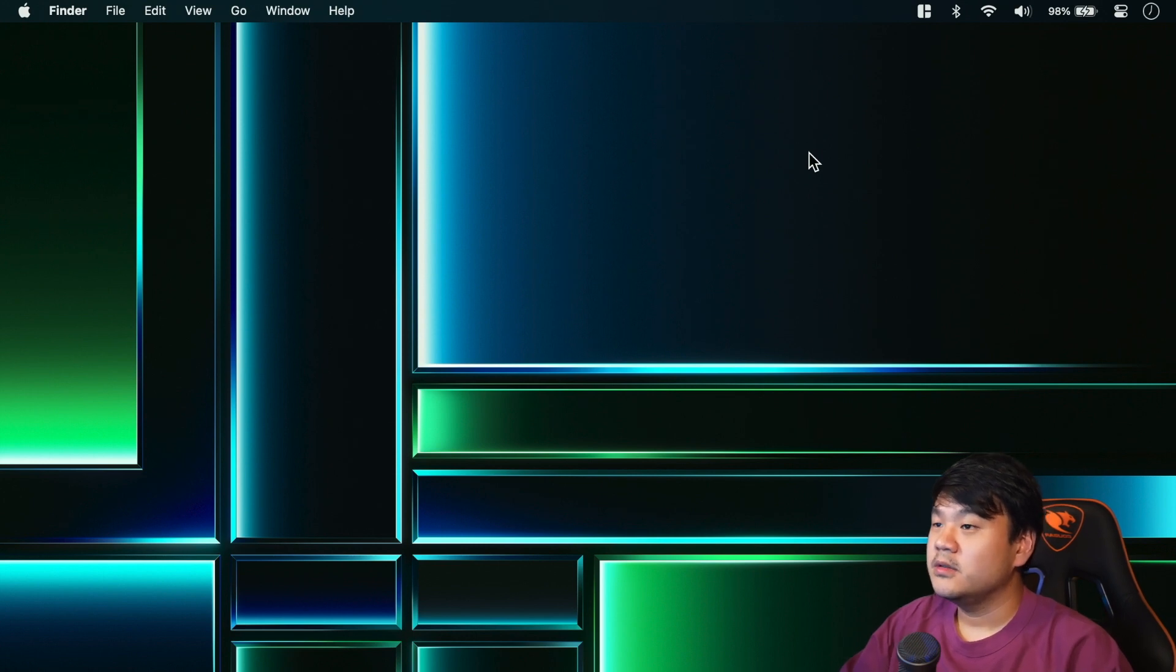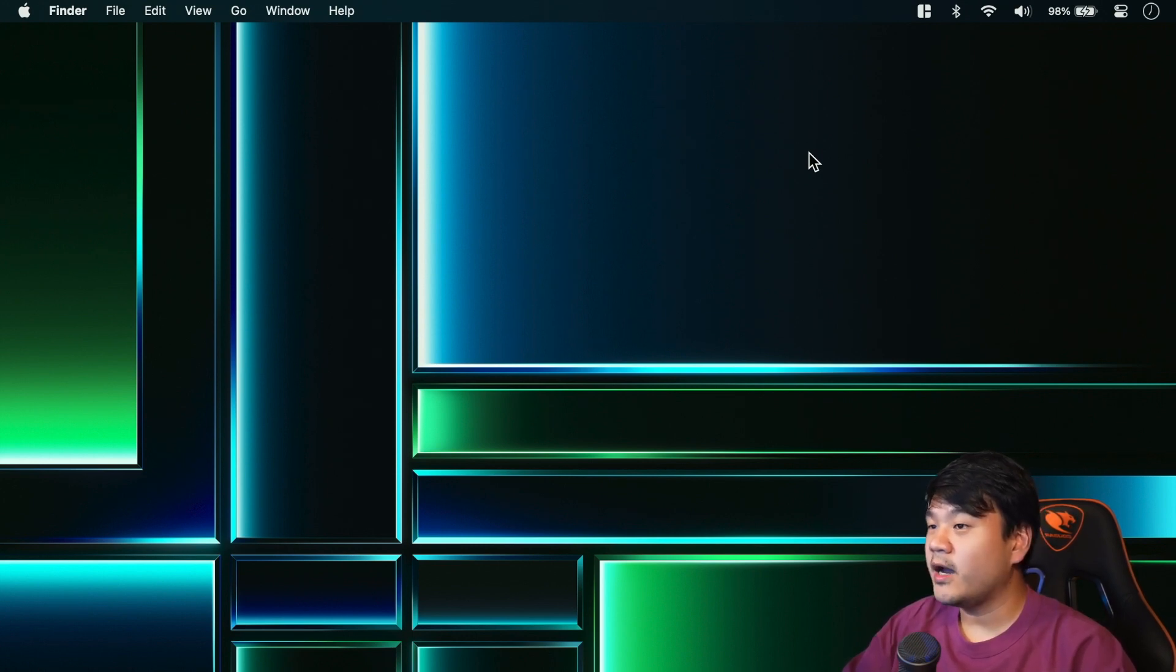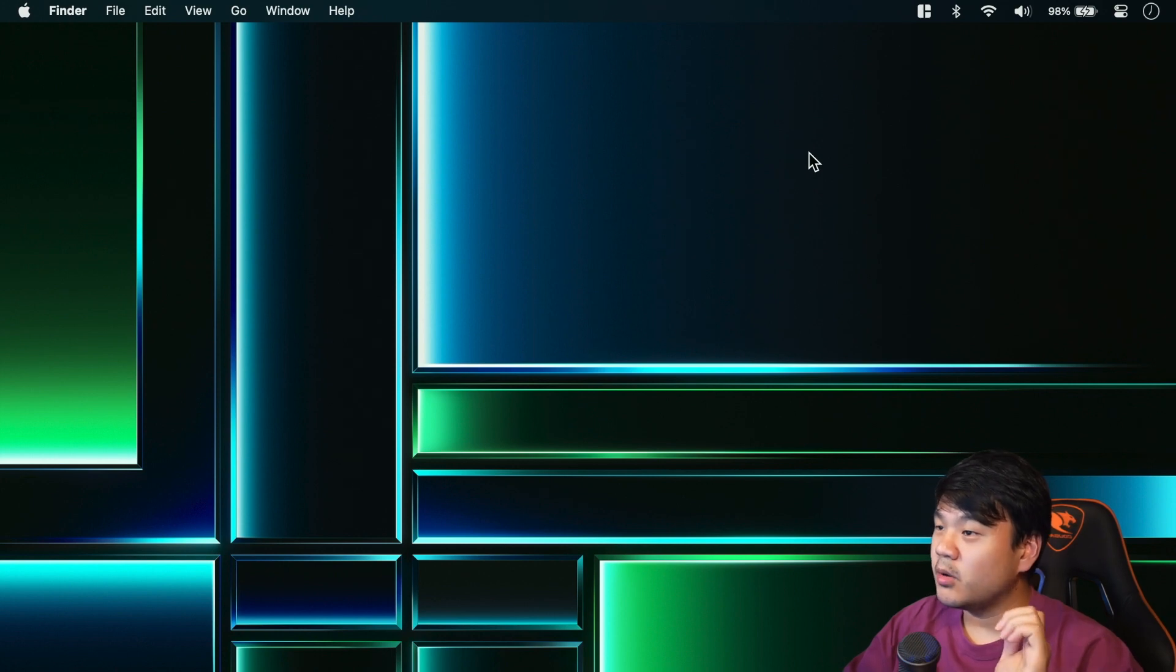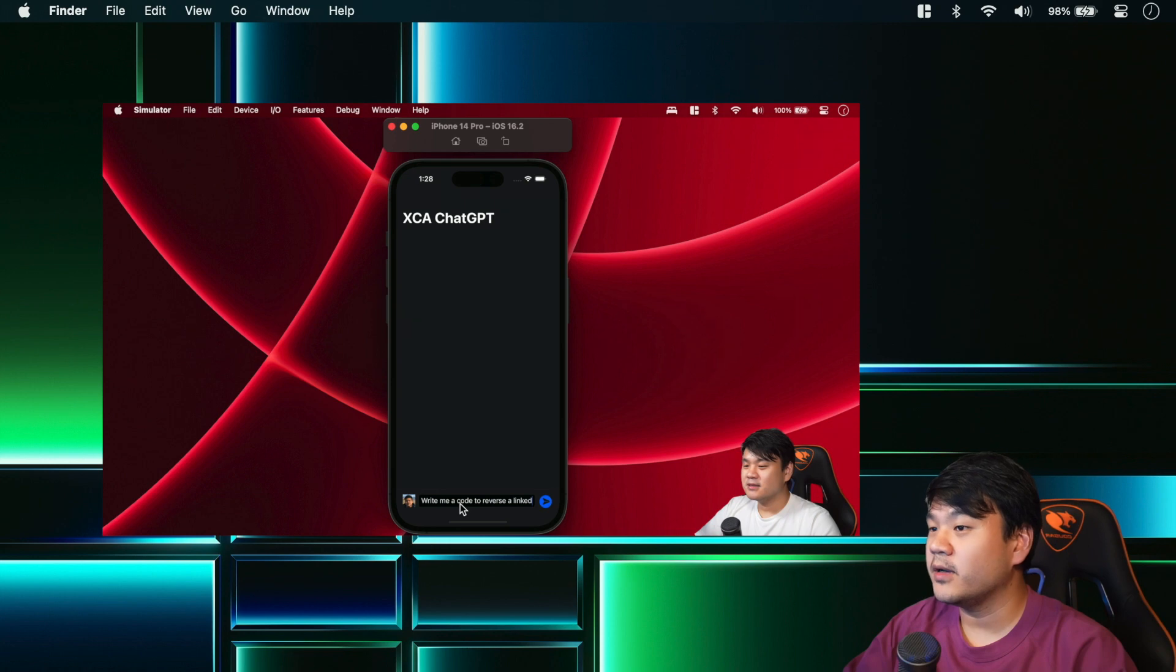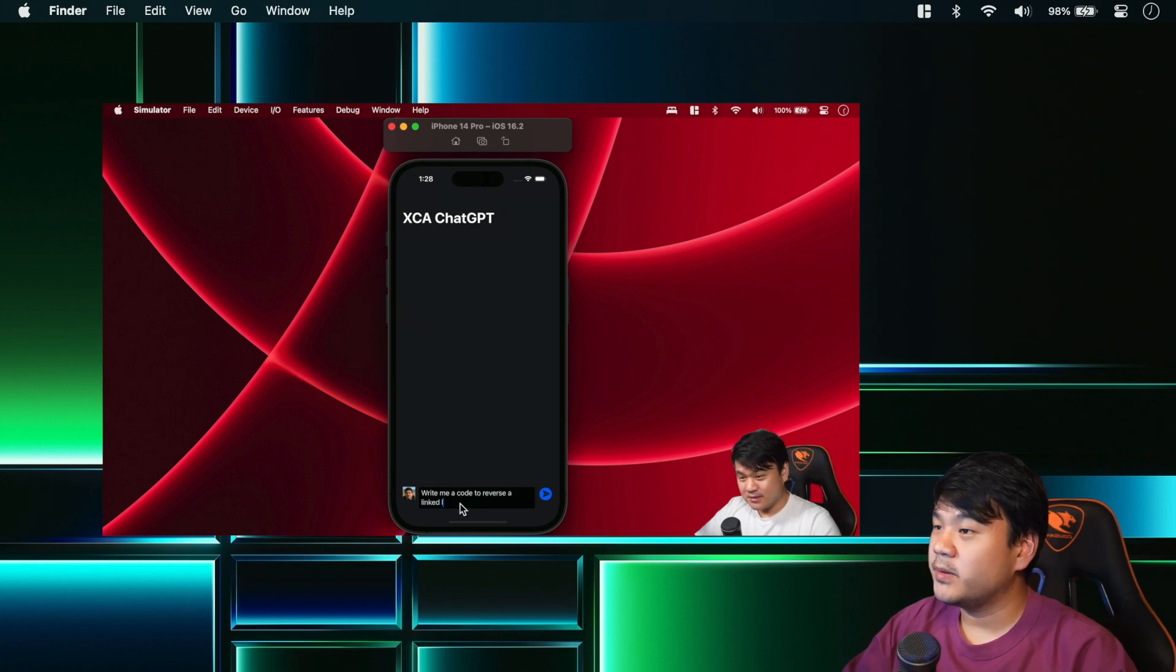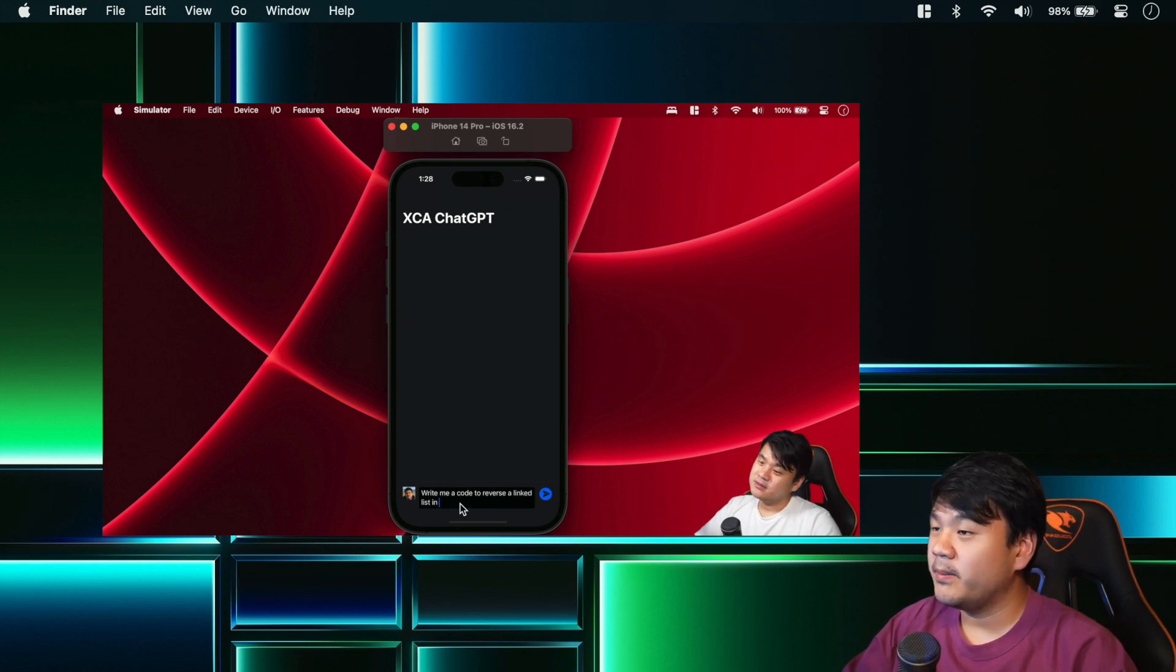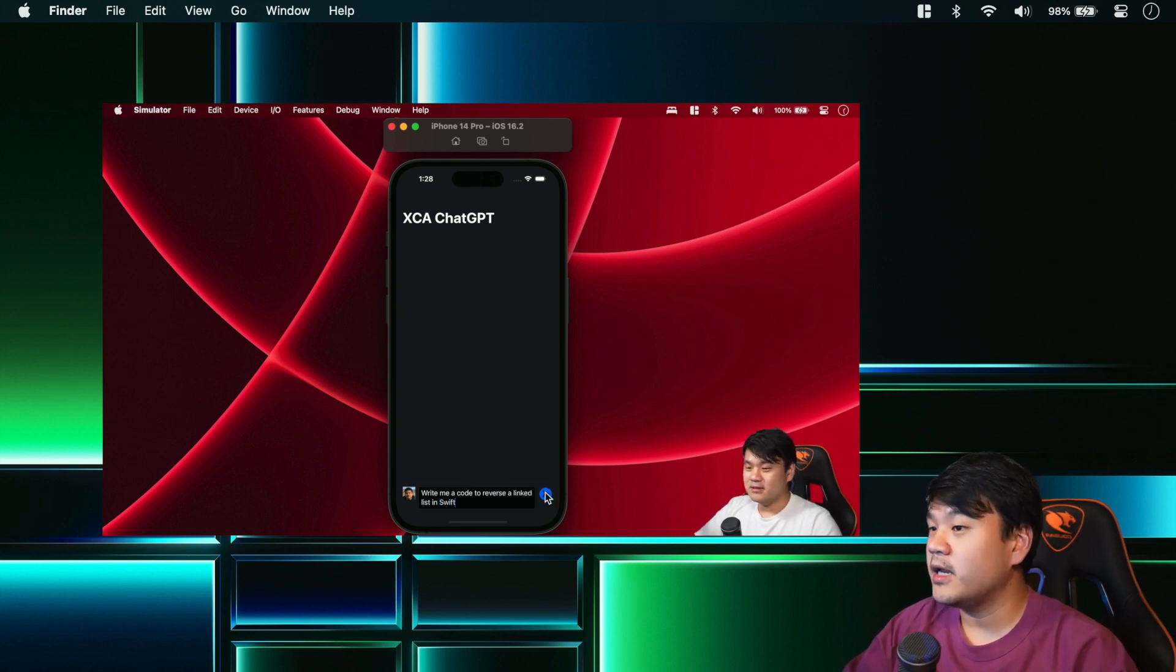For this video, we are going to use most of the components that we have built in the previous video tutorial. In the previous video tutorial we implemented the ChatGPT API and the iOS application as well.